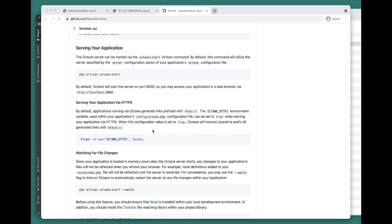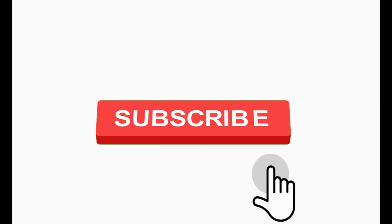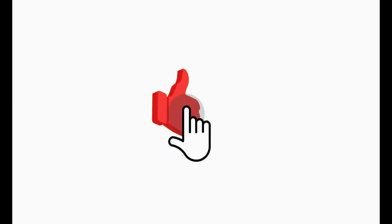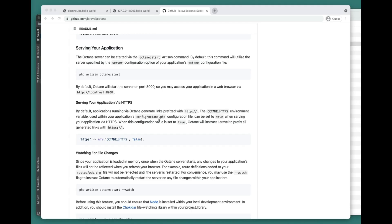If you're new to the channel, I would highly appreciate if you subscribe, and if you like this video be sure to share it and like it. It will actually help me, help the channel, and keep me motivated. So yeah, let's go ahead and see how we can actually start our application.